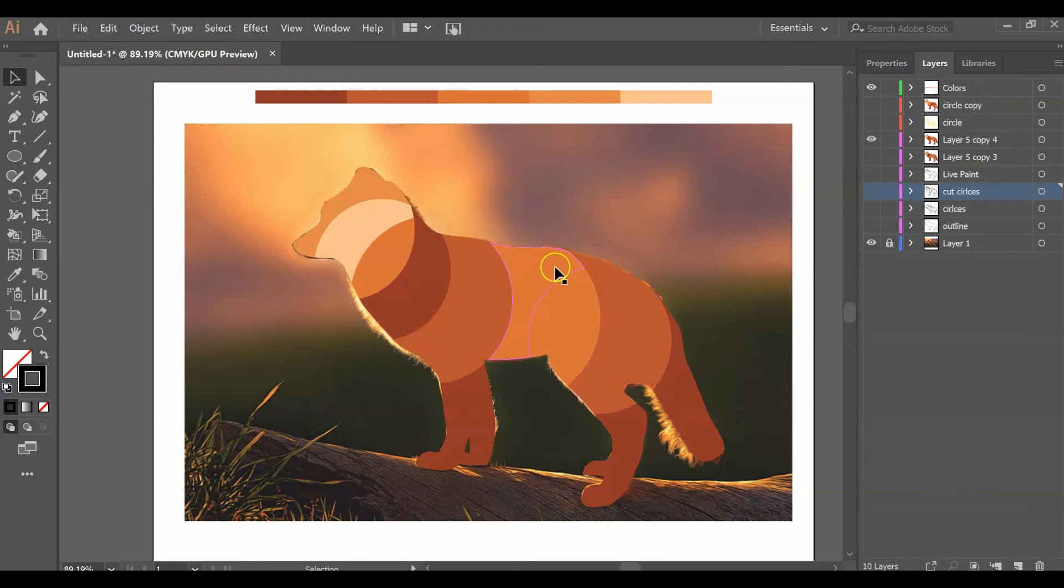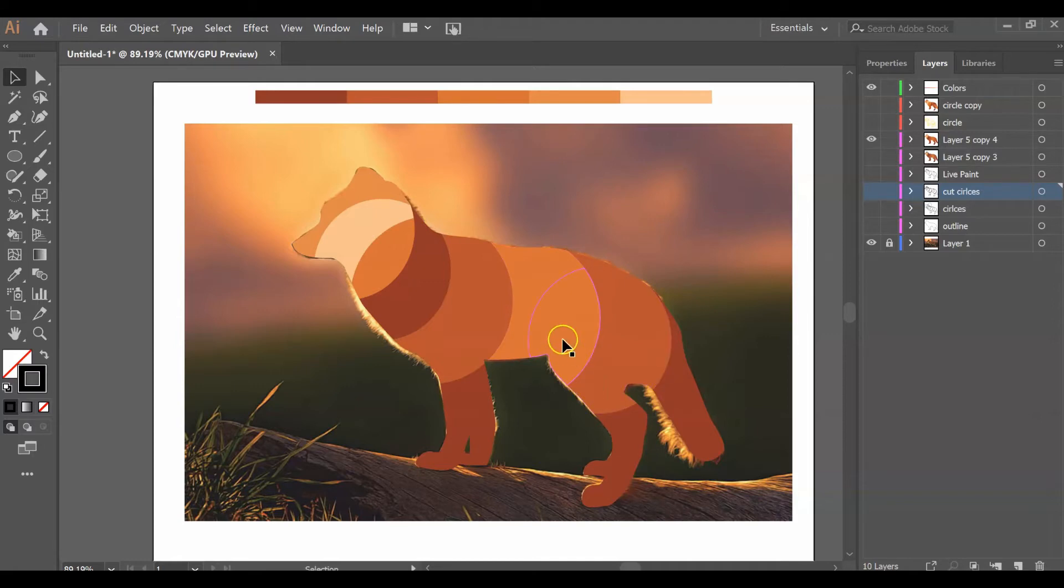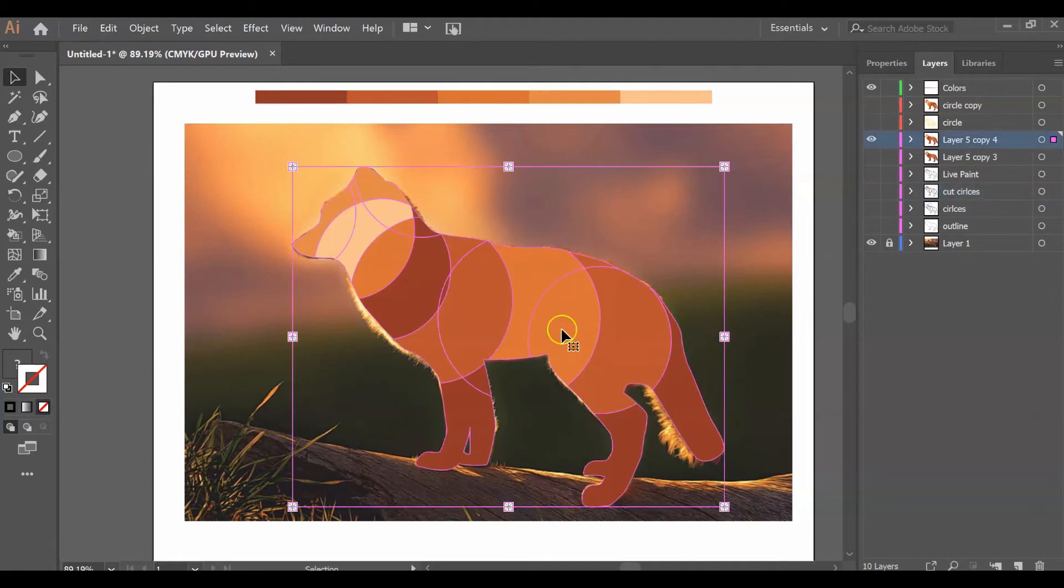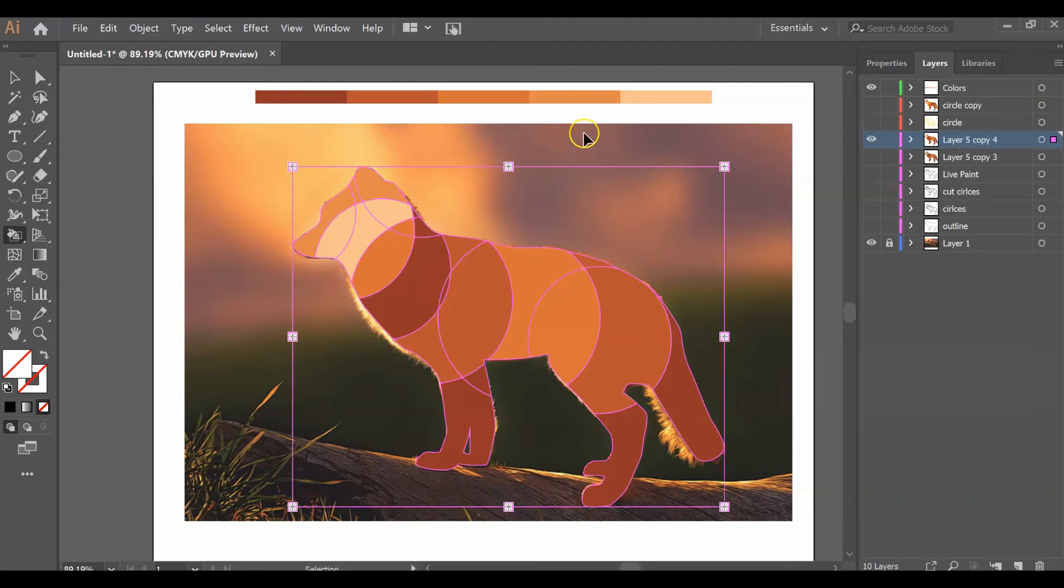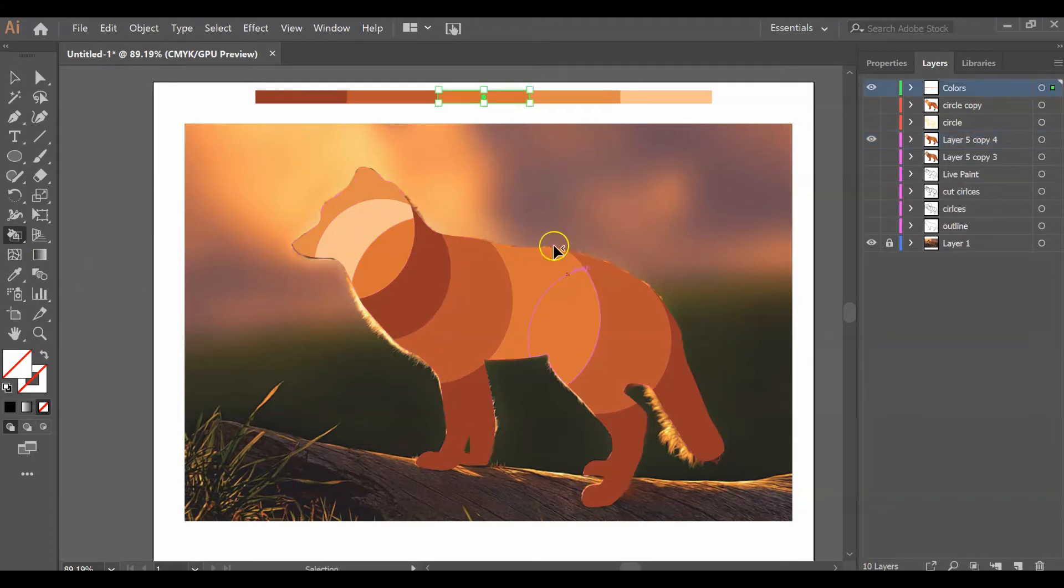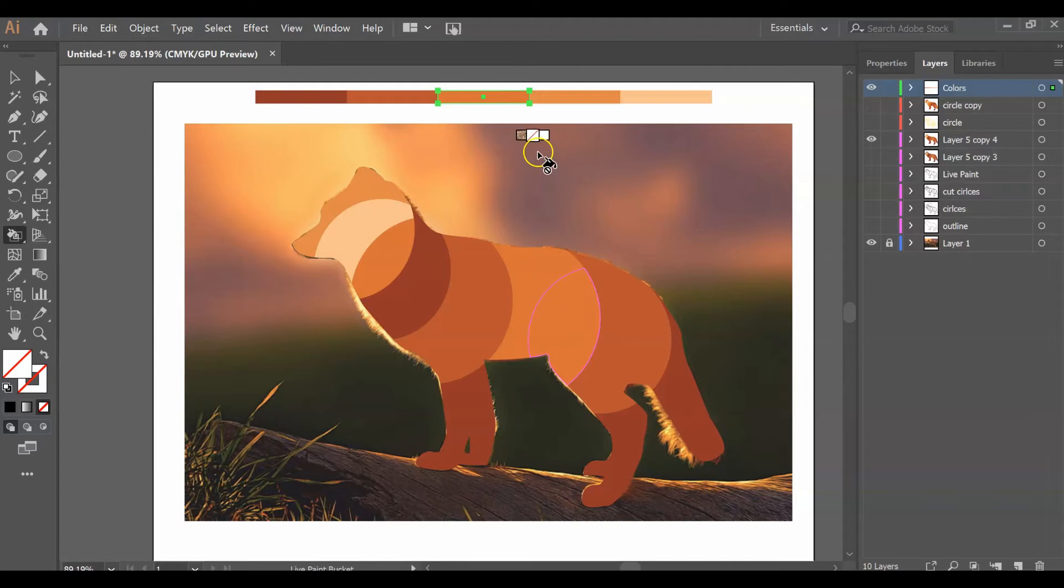If you want to adjust some of the colors, you can. I could technically change this one here. All you have to do is bring up your live paint tool, sample your color, and fill it.